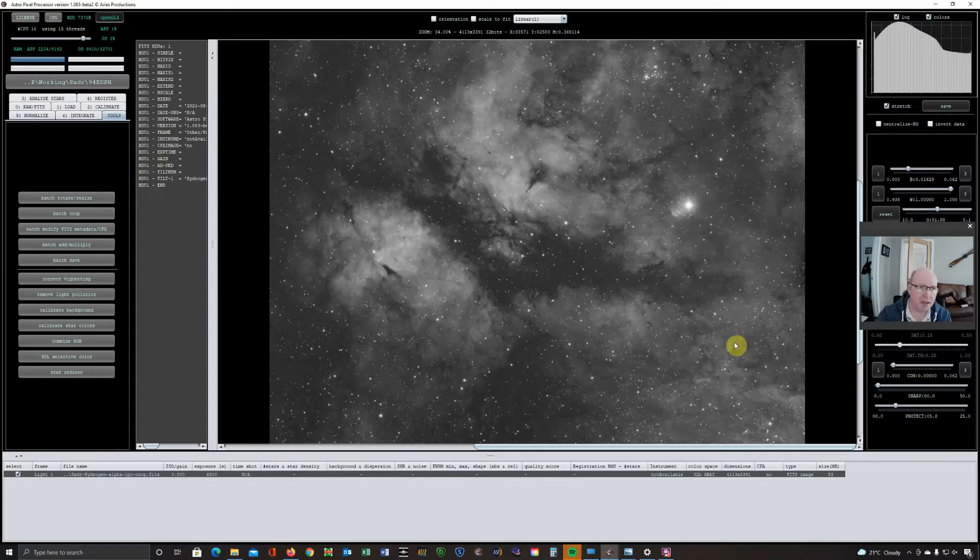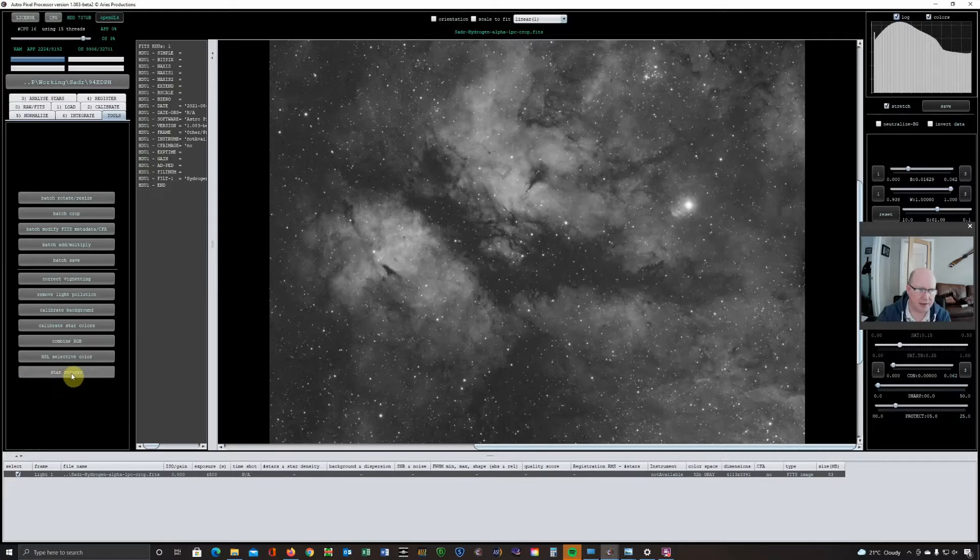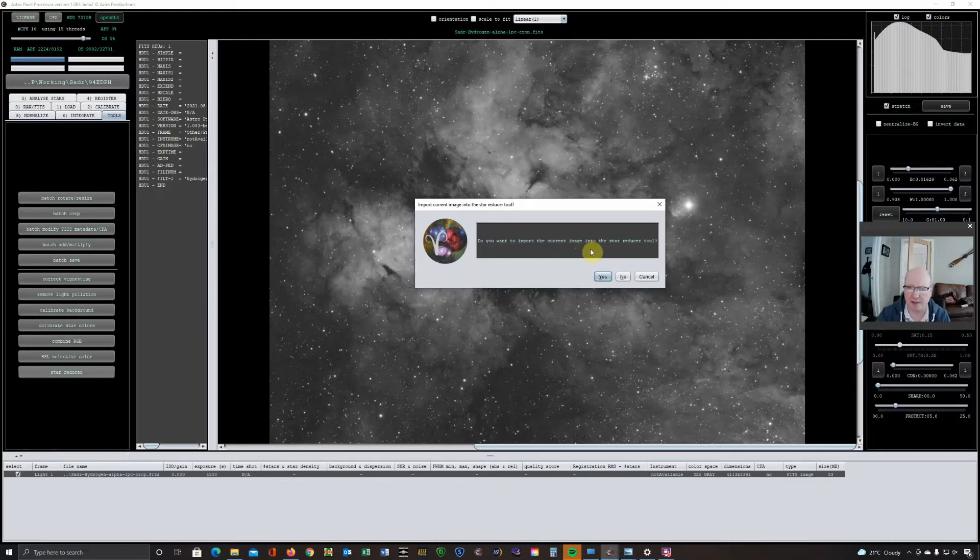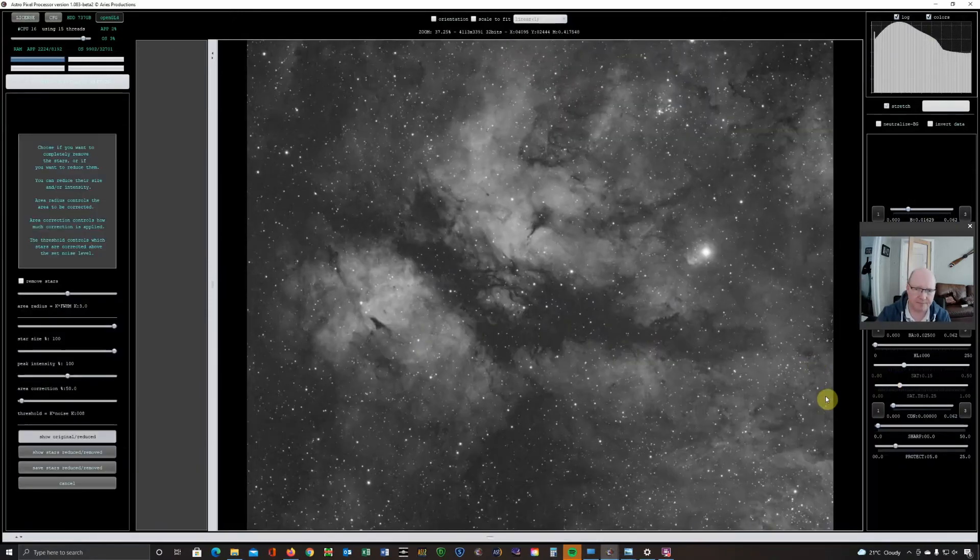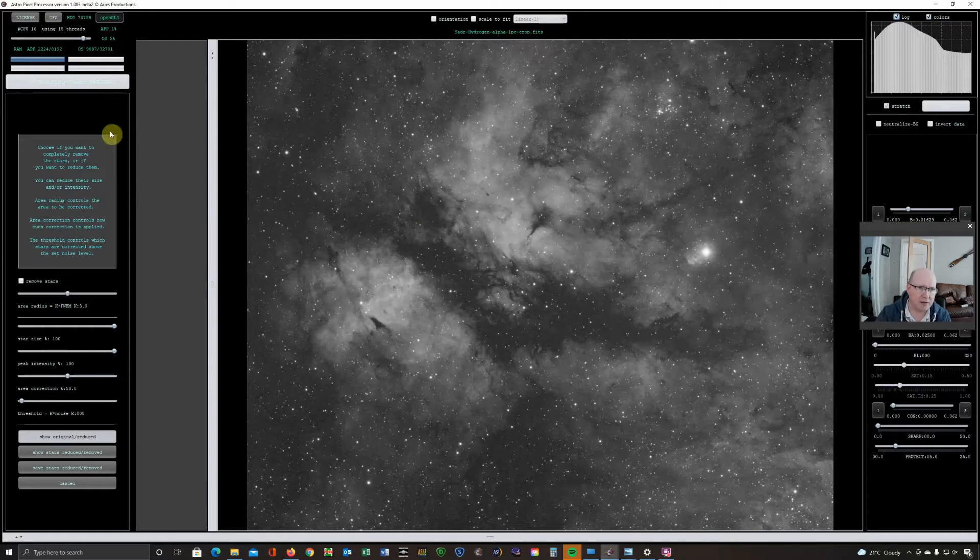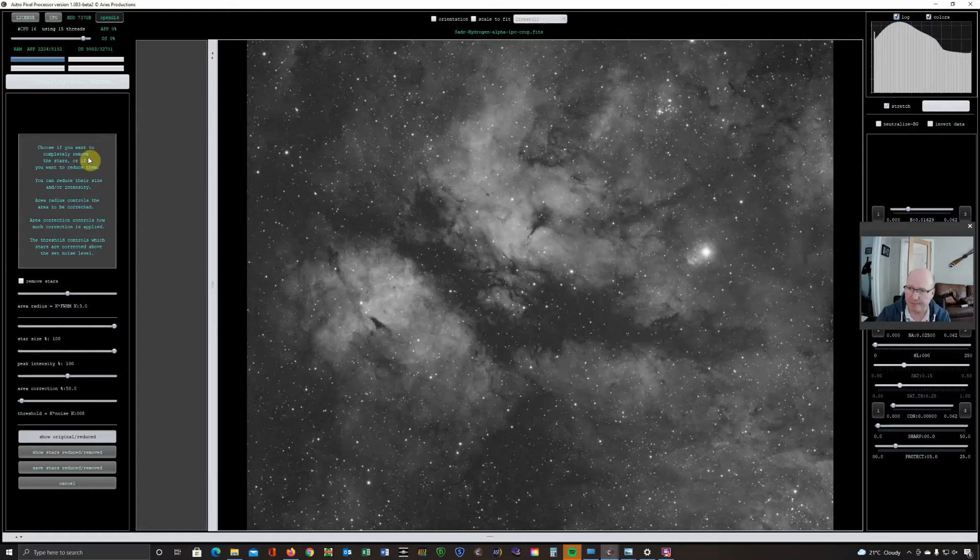So when you are using the new version of AstroPixelProcessor, you're going to find that there is this star reducer button and when you click that, it'll ask what image normally defaults to the one that you've got on screen. Do you want to import? So I'm just going to say yes. So that's now imported into the tool. Now it's got two tricks in its bag. One is star reduction and the other is star removal. So I'm going to start with the star removal to just demonstrate that for you.